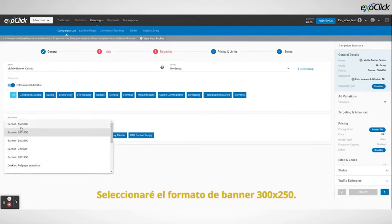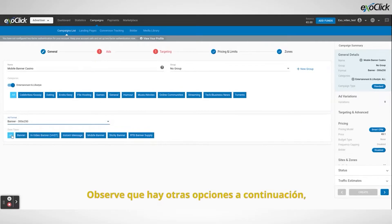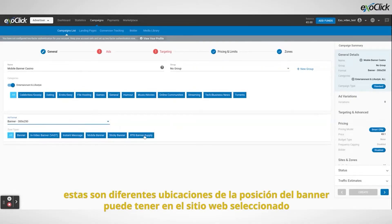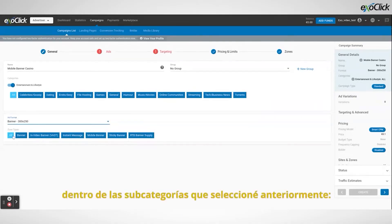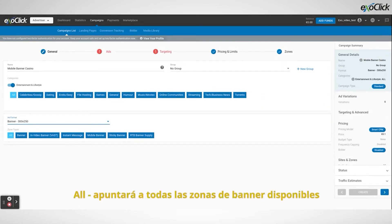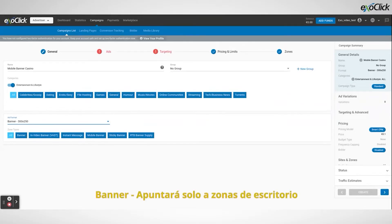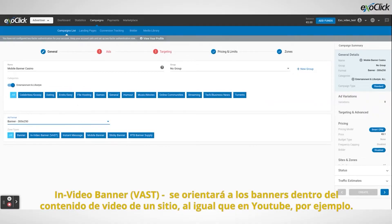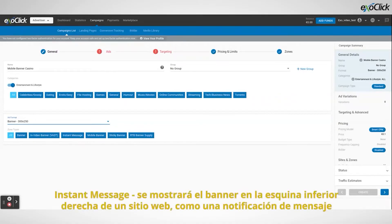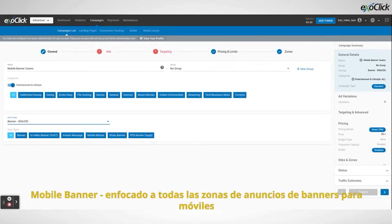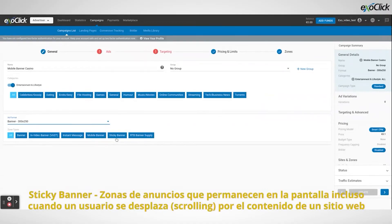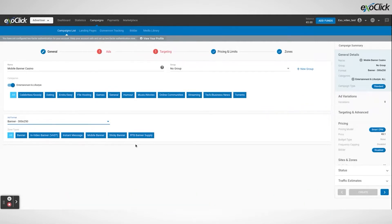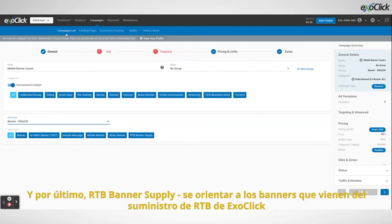I will select the banner format 300x250. Notice that there are options below. These are different placements of that banner position on the website, selected based on the subcategories I chose before. 'All' will target all available banner zones. 'Banner' will target only desktop zones. 'In video banner' will target banners inside a site's video content, just like on YouTube for example. 'Instant message' will target banners displayed in the bottom right corner of a website like a message notification. 'Mobile banner' will target all mobile banner ad zones. 'Sticky banner' will target banner ad zones that stay on screen even as the end user scrolls through the website's content. And finally, 'RTV banner supply' will focus on banners coming from RTV zones.